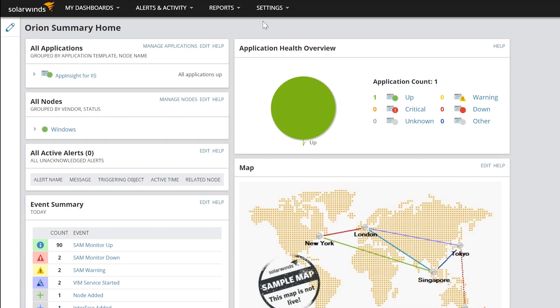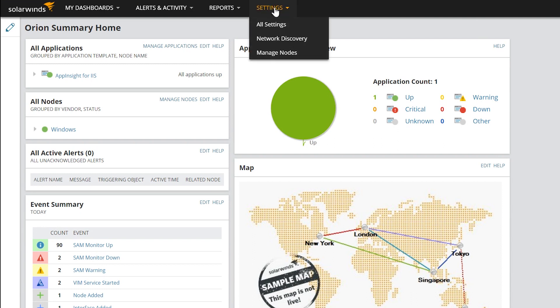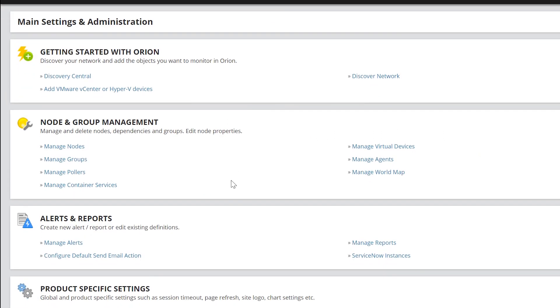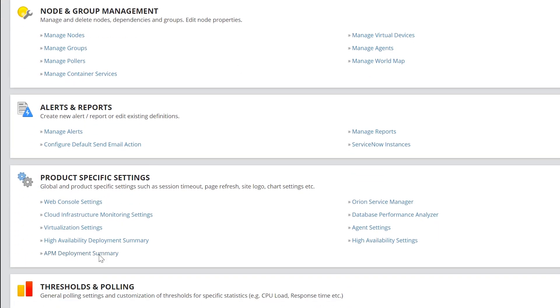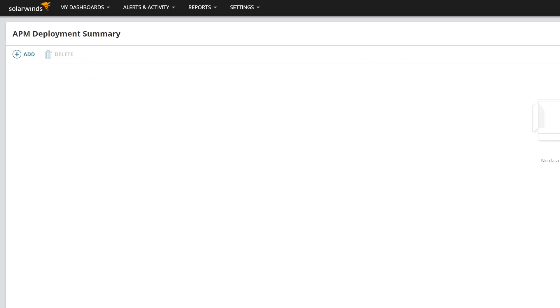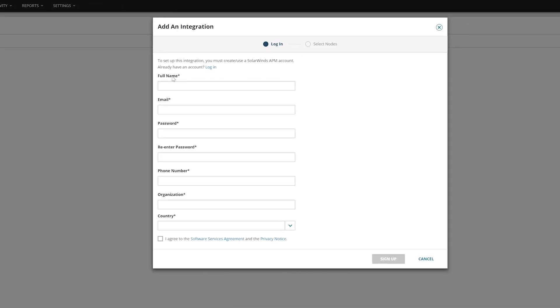If you already own SAM, log into your SAM Web Console, click Settings – All Settings – APM Deployment Summary and then click Add. Next, register and create an APM account.